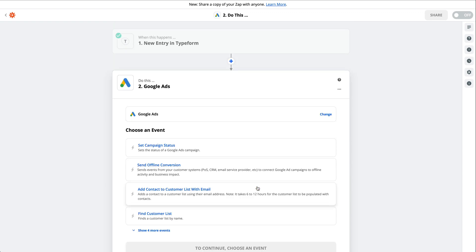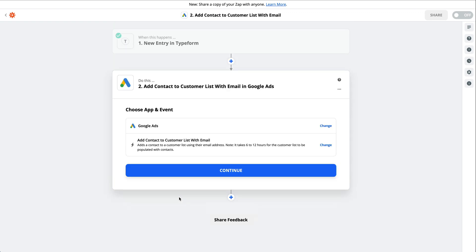Select Google Ads for the app. For the action event, select Add Contact to Customer List with Email and click Continue.